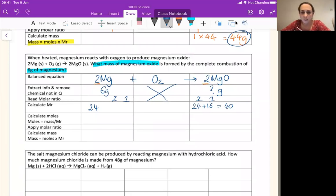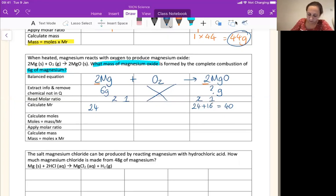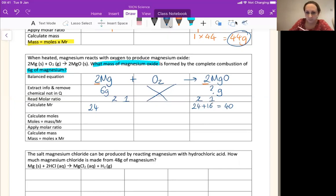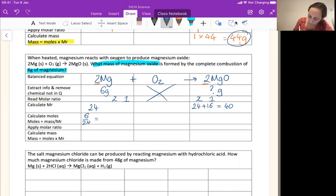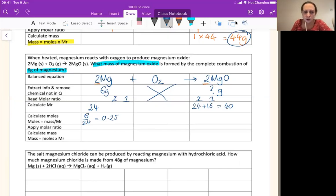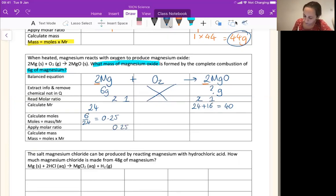Now we can work out the moles of the thing we know about — in this case, magnesium. Moles is mass divided by MR. Find your calculator and calculate. Mass over MR: we've got 6 over 24, which gives us 0.25. So we know we've got 0.25 moles of magnesium. My ratio is one to one, so 0.25 moles is going to make 0.25 moles.